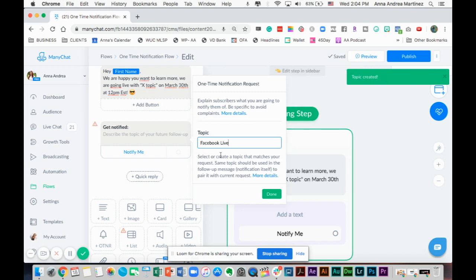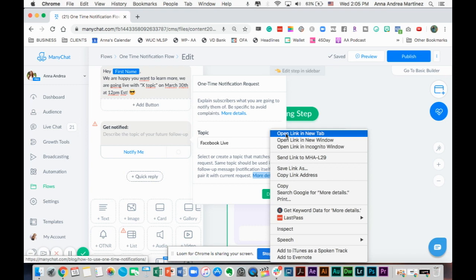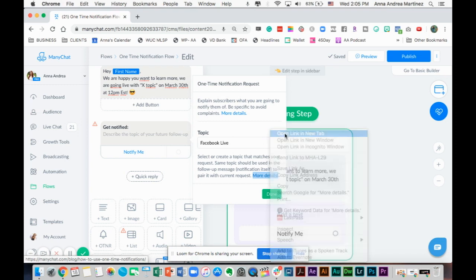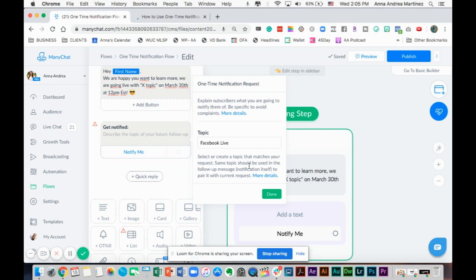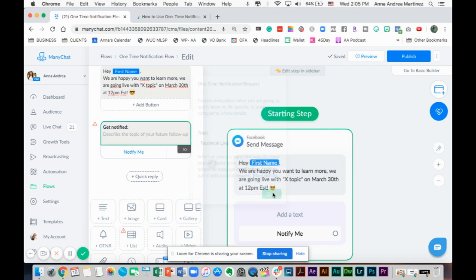It says select or create a topic that matches your request. Same topics should be used in the follow-up message notification itself to pair it with the current request. I'm going to explain to you how we're going to select the topic when we send this message. This is a complete tutorial. I'm going to open this new tab for the more detail so I can link this link. I can put in the description below this information so you can learn more about it yourself.